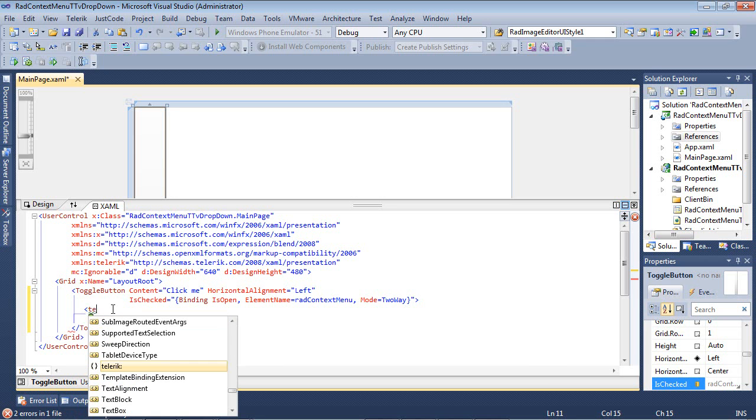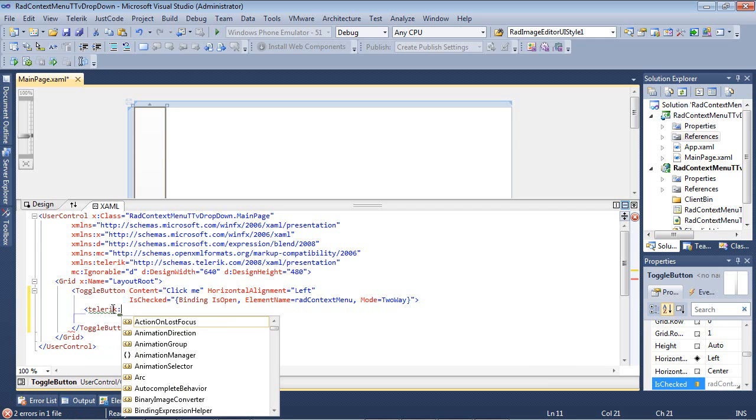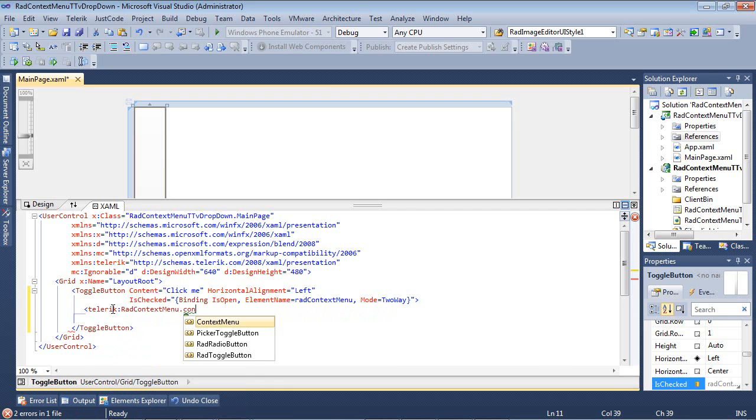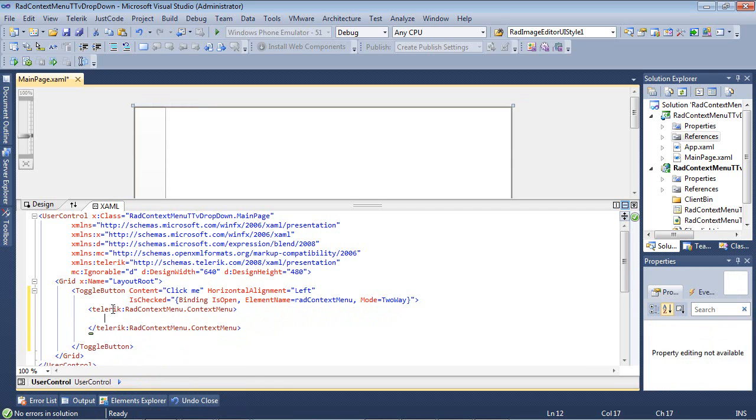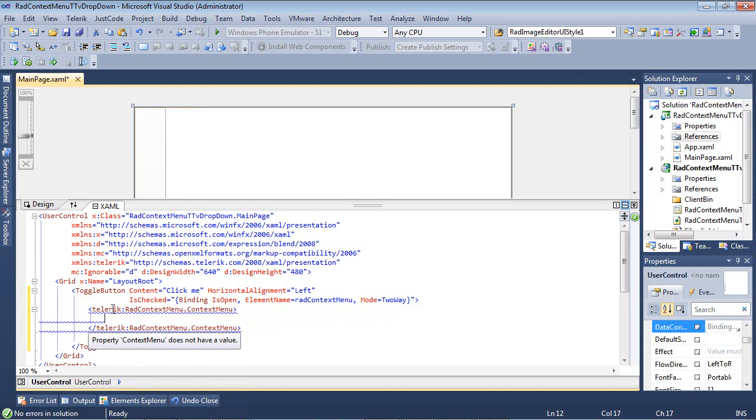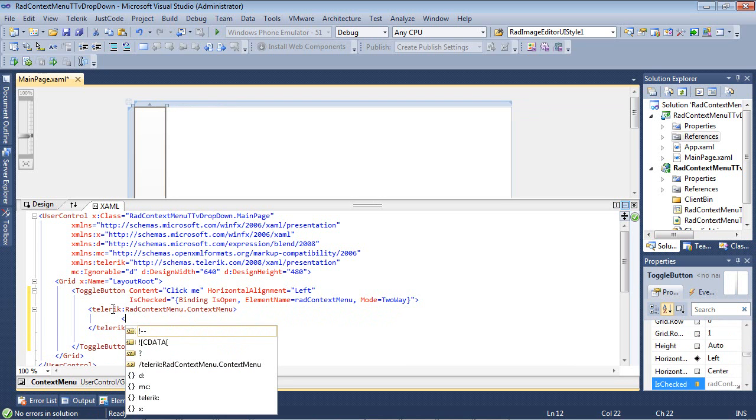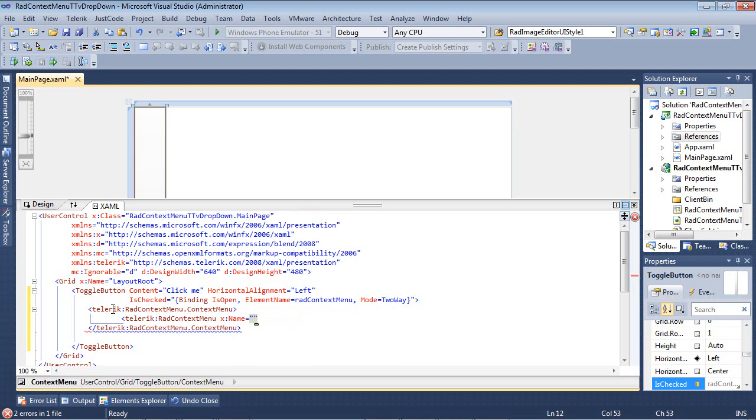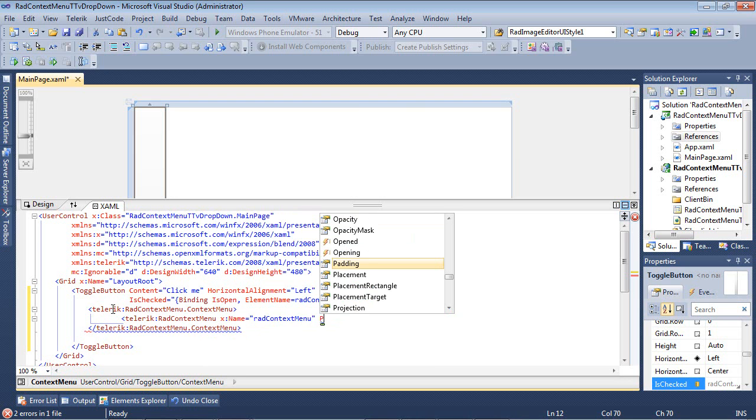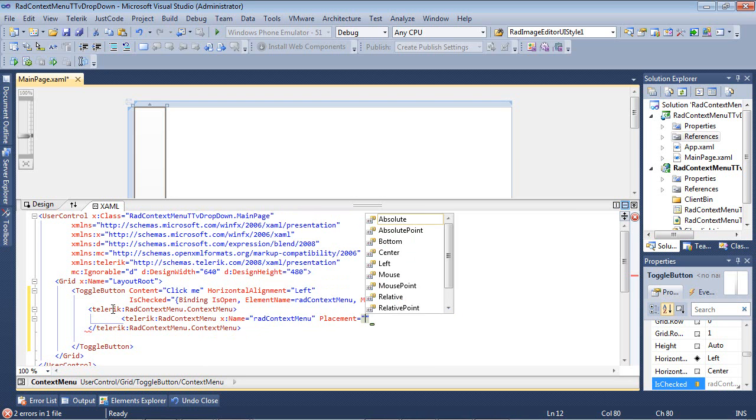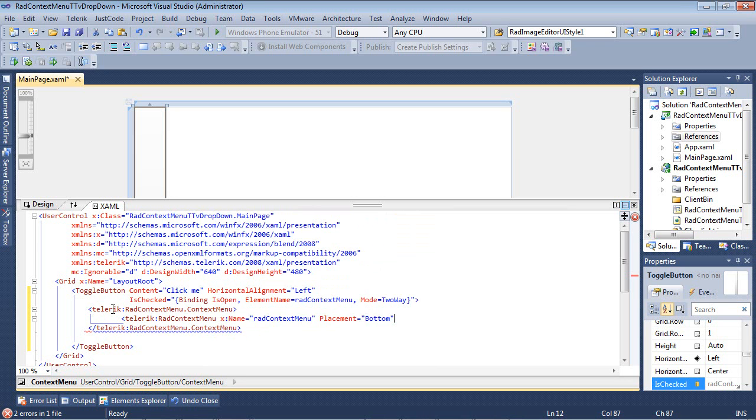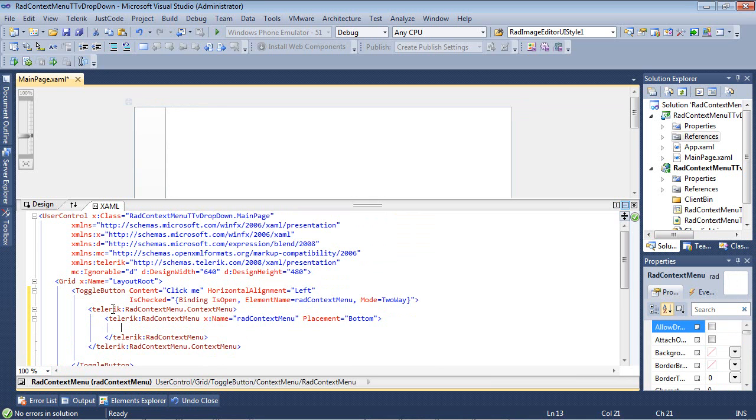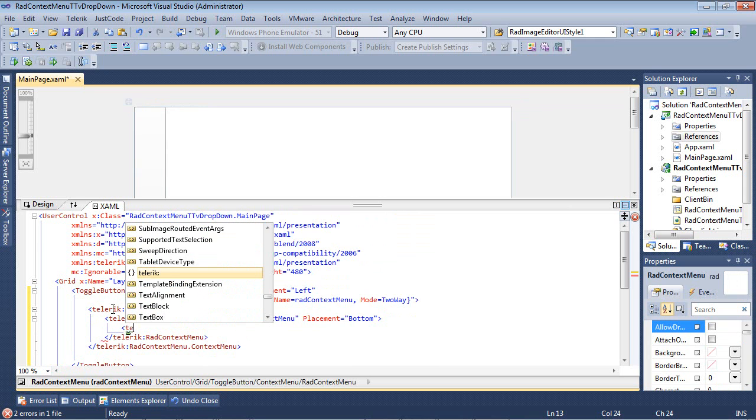So, we're going to begin by typing in Telerik radcontextmenu.Contextmenu and from here we're going to add in Telerik radcontextmenu and this time we'll give it a name of radcontextmenu and we're going to set the placement here to bottom and inside of this we're going to add just a couple of different items.